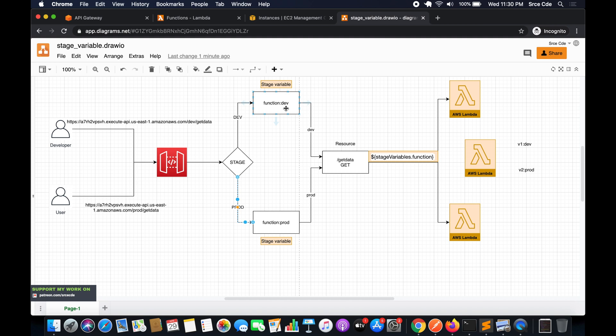It might sound a little confusing at this point, but as we start implementing you will get a clear idea. The rest of the components will remain as-is — we are going to reuse the components created in part 18. Now we will start with the Lambda function, so navigate to the Lambda management console.